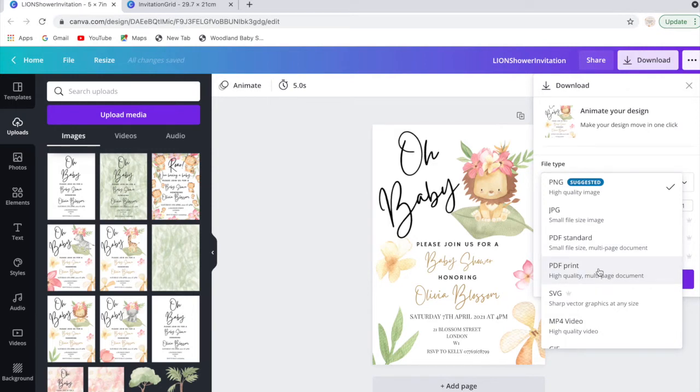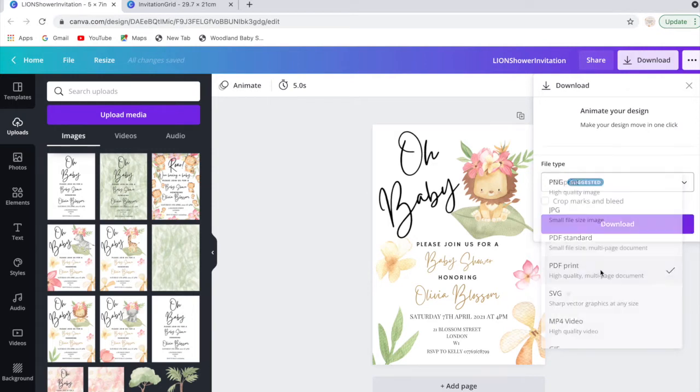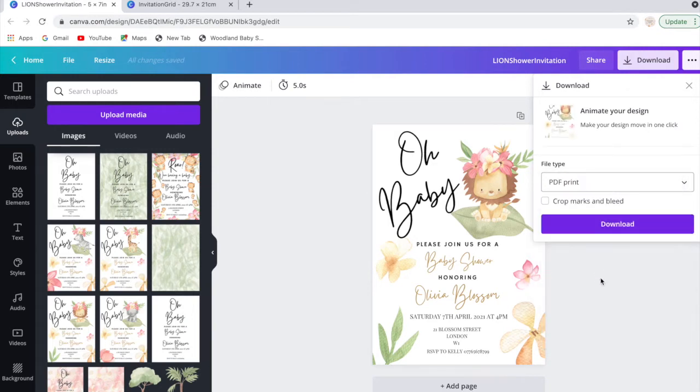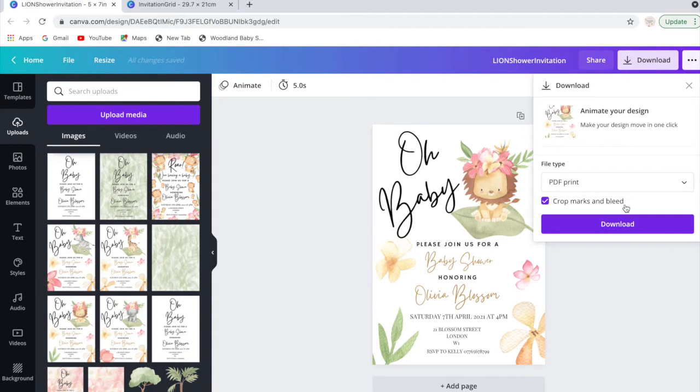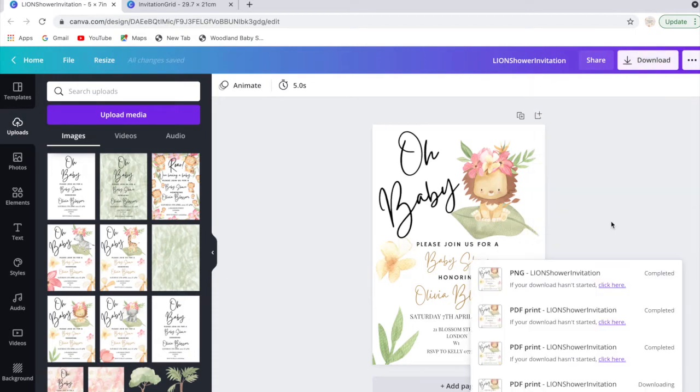Press that, and then something that's quite helpful is to press here which says crop marks and bleed, because that will help you to be able to trim the template to size. So if we go ahead and press that.